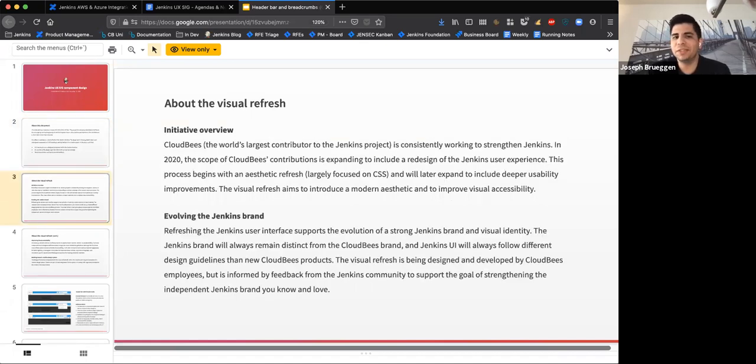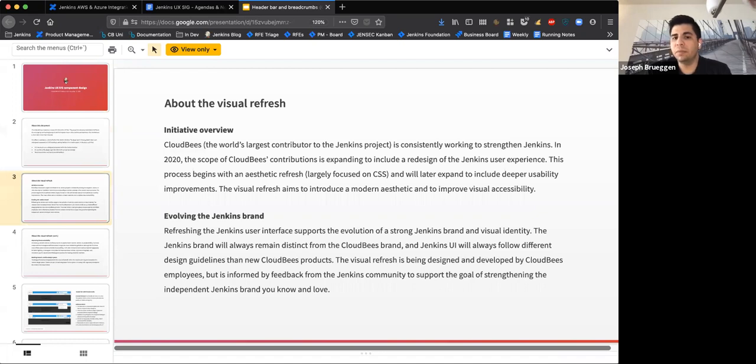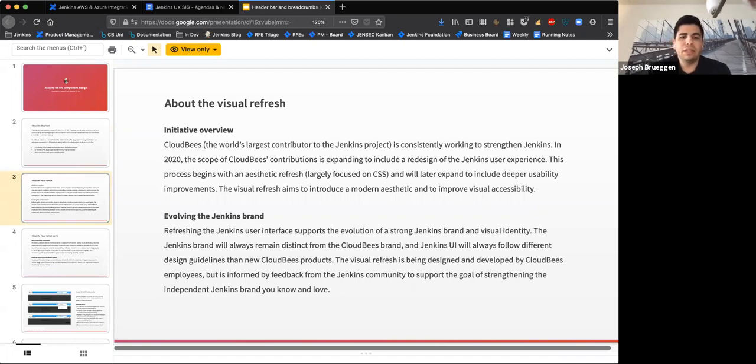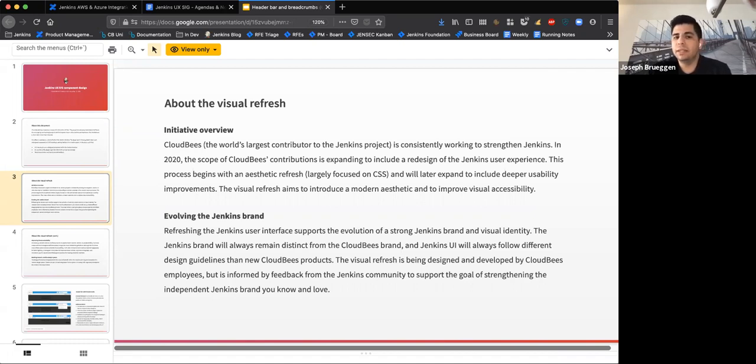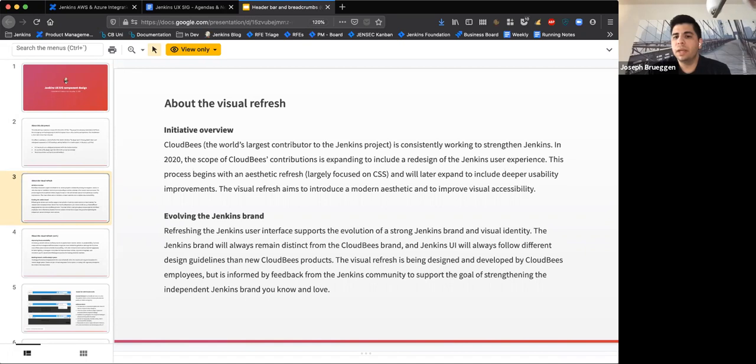Thinking about how the Jenkins brand will continue to evolve through the interface through this redesign specifically, and how it relates to the CloudBees brand. These are two very distinct brands as they should be. The goal of the project of the CSS refresh is not to bring them any closer together. In fact, it's to strengthen the independent Jenkins brand and strengthen the Jenkins product and improve usability, of course, through the design.